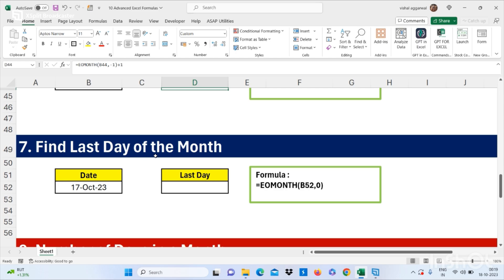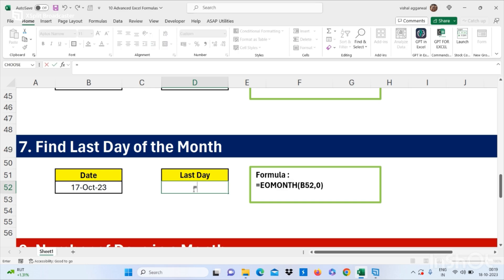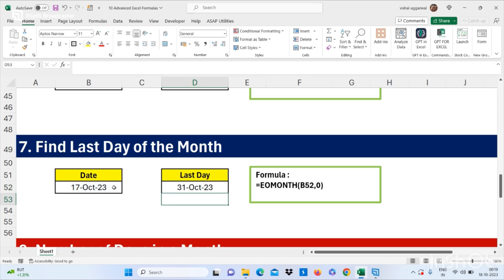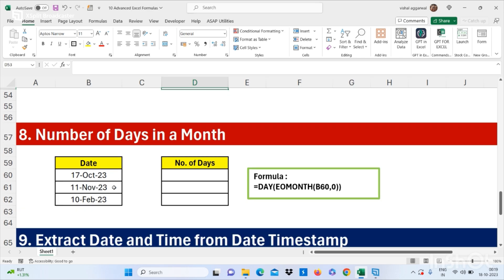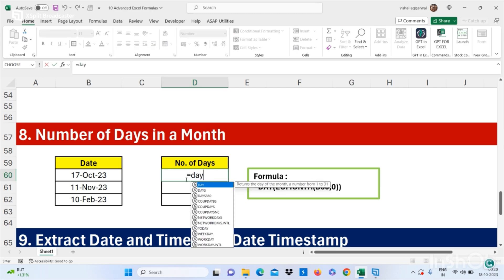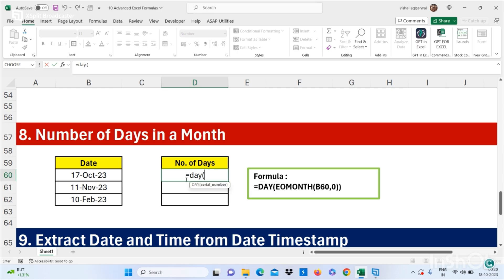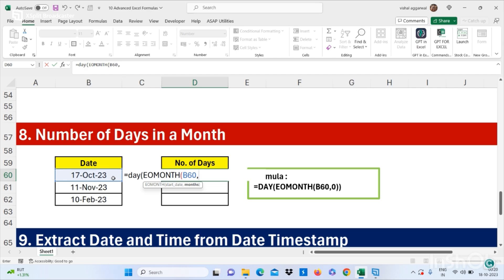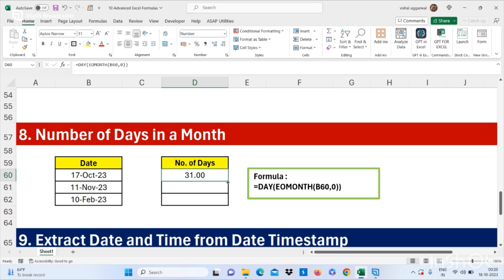Now we have to find out the last day of the month, and also the number of days in a month. Again you use the EOMONTH formula. The formula is =DAY(EOMONTH(date, 0)). Press Enter and drag down to calculate the number of days in a month.